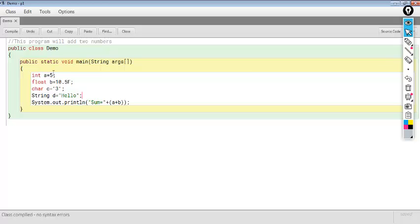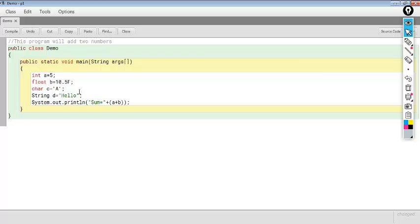Instead of 3 we can give any value like 'A', which is taken as a character. In a character variable we can assign a letter, a digit, or even symbols — whatever we give as input will be taken as the character. In a string variable we can store even sentences, like 'Hello, welcome'. I hope you could understand.